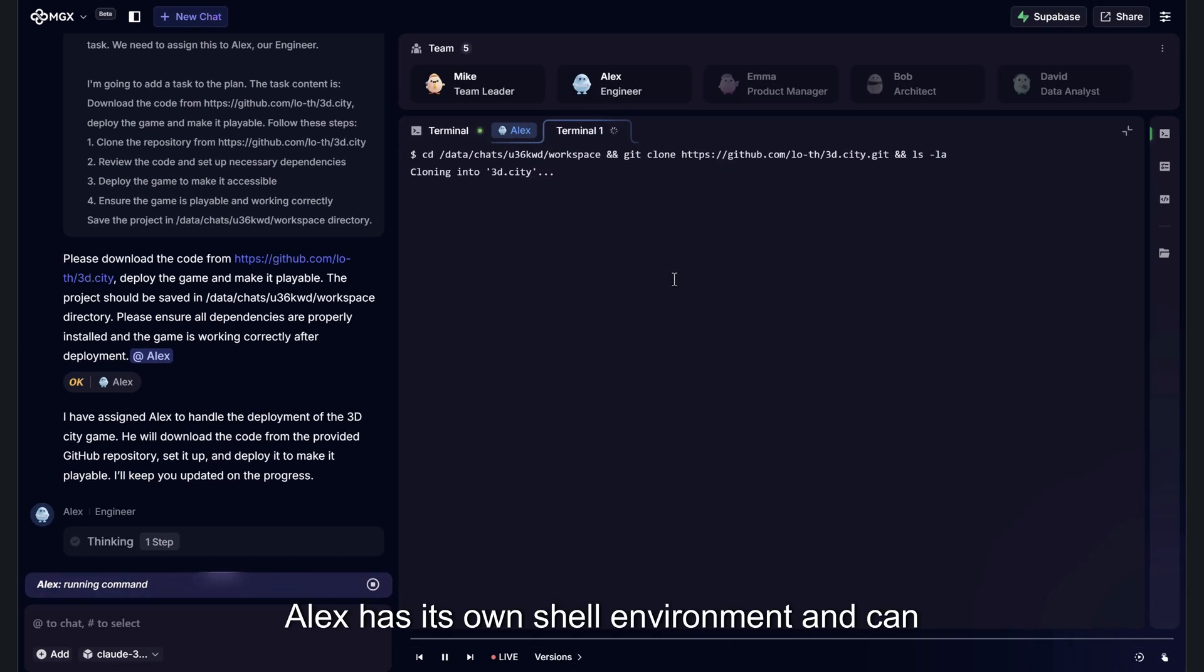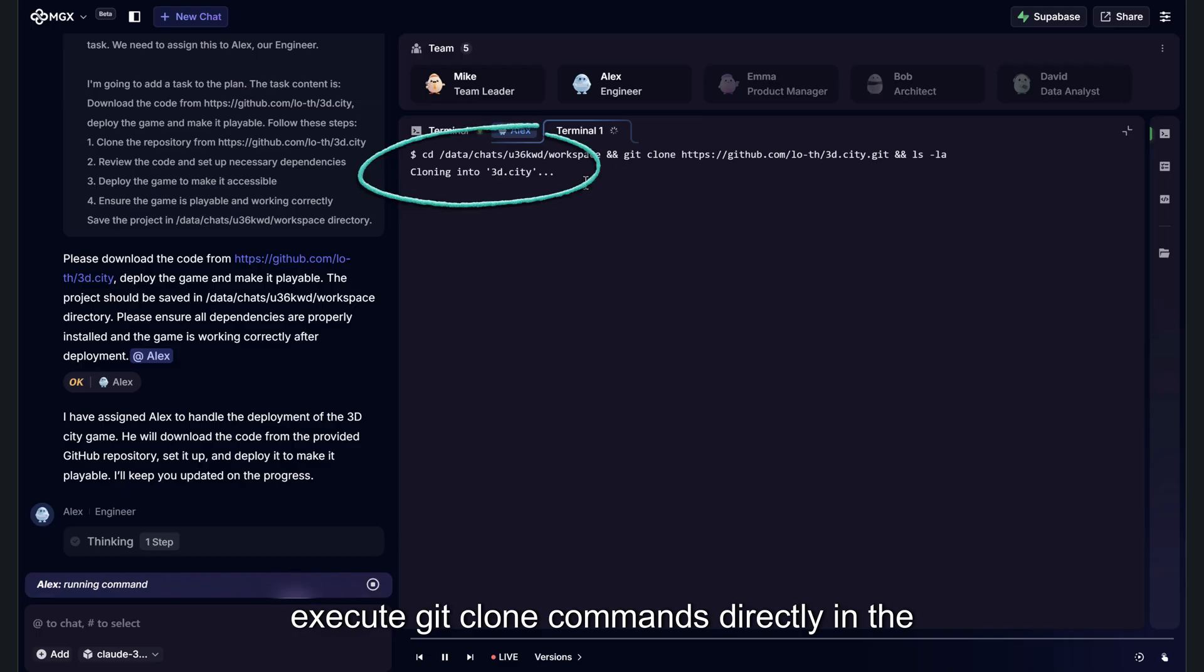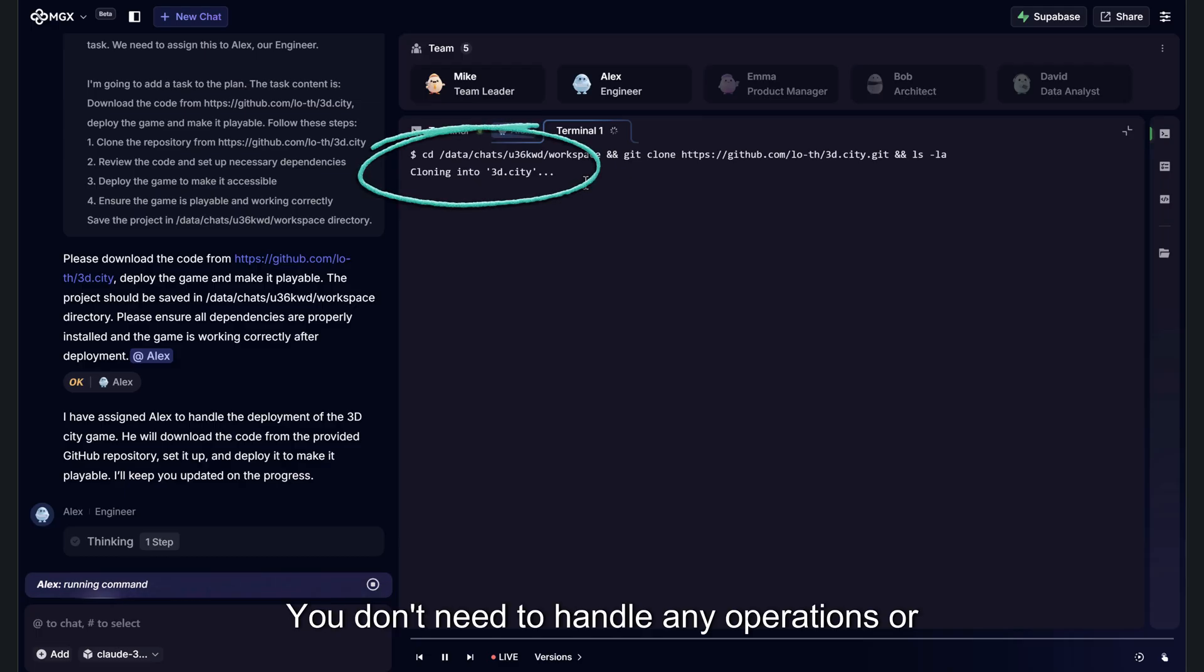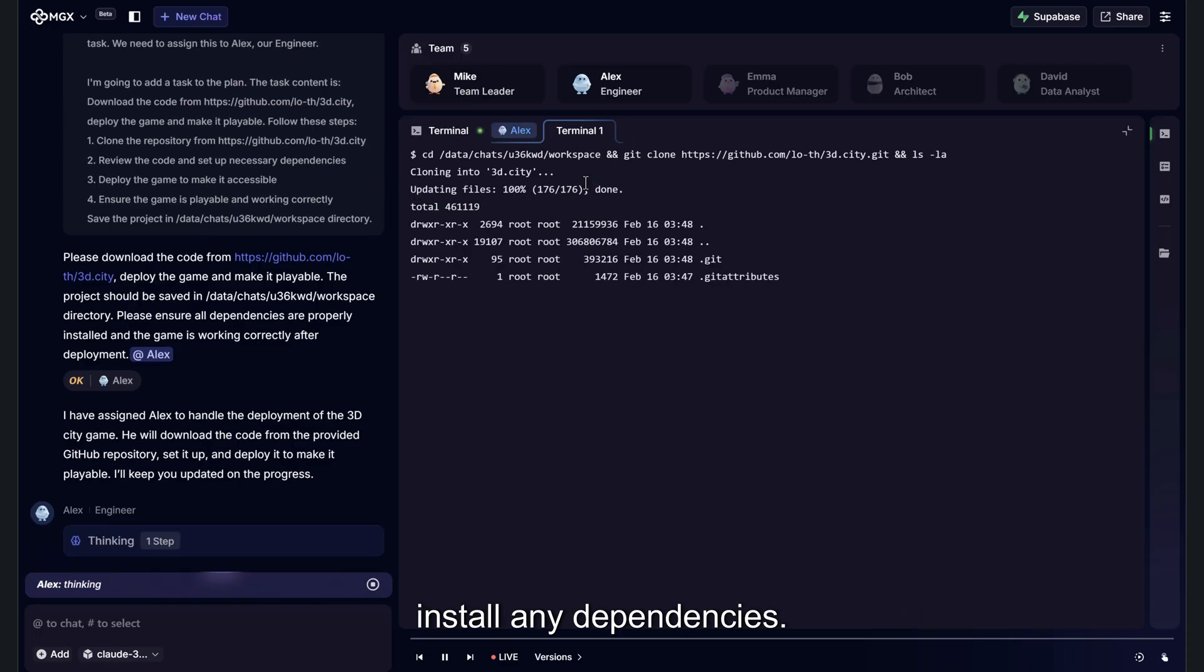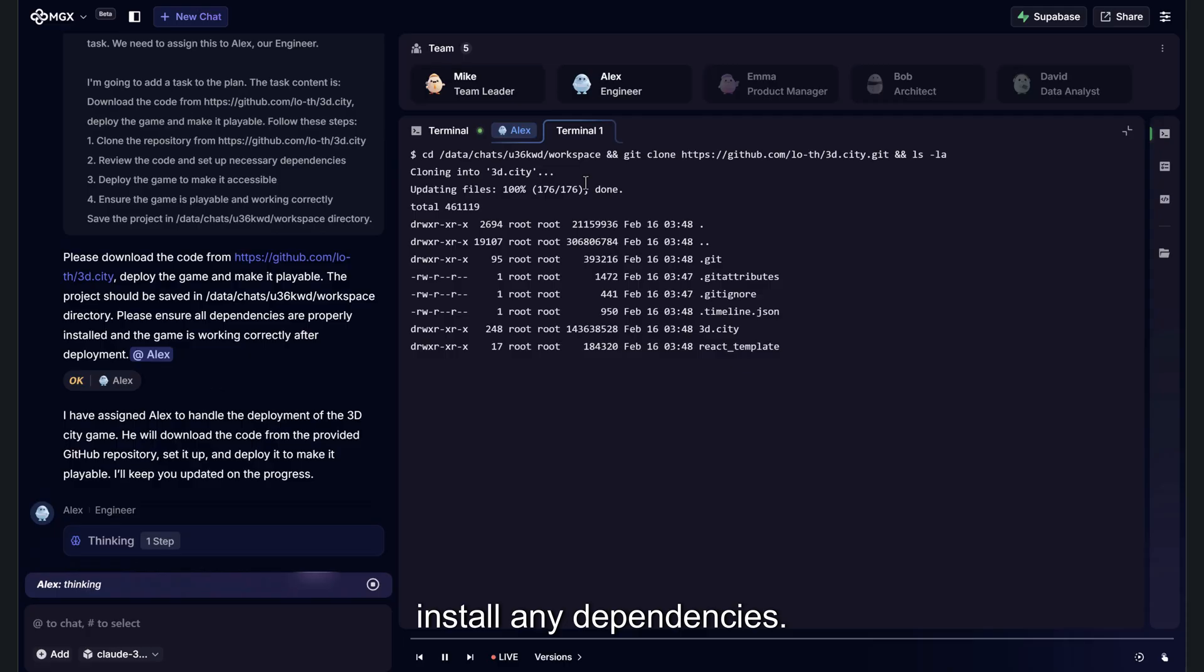Alex has its own shell environment and can execute Git clone commands directly in the terminal. You don't need to handle any operations or install any dependencies. Alex takes care of everything for you.